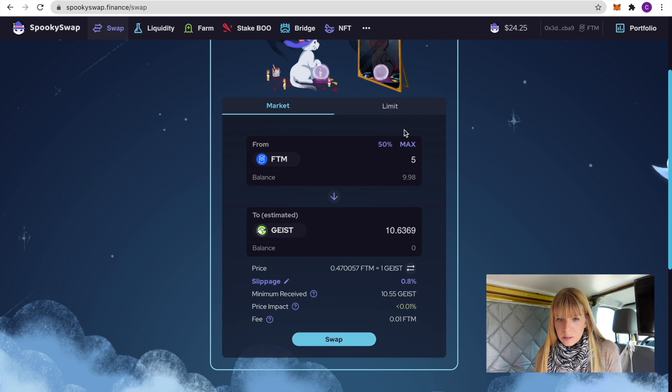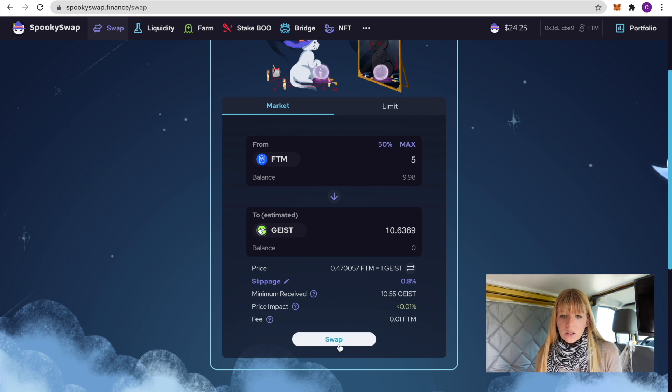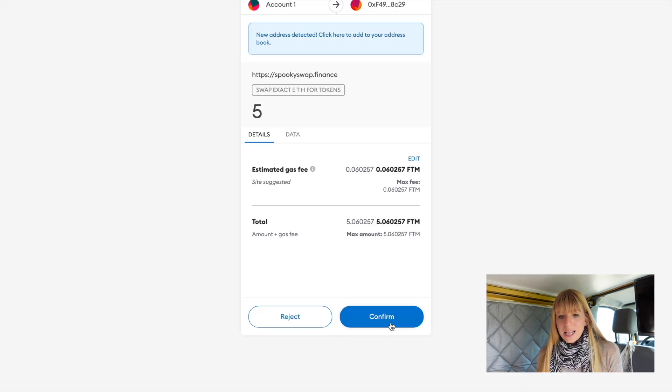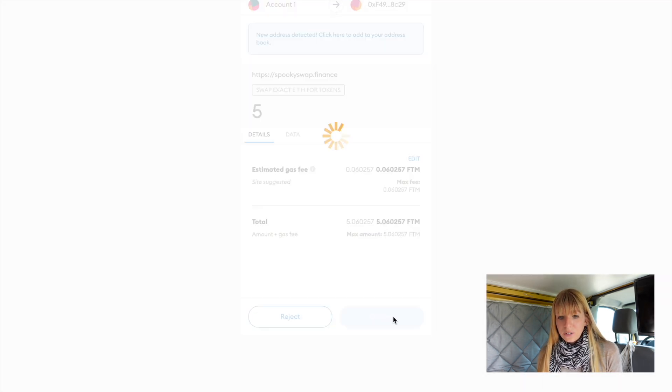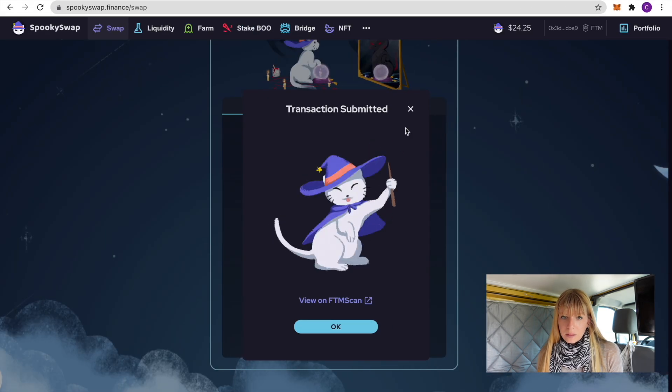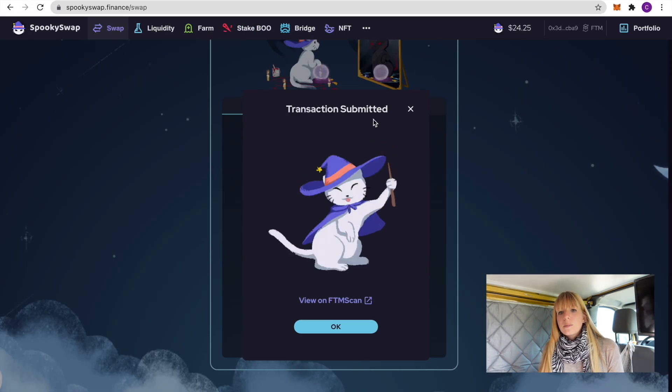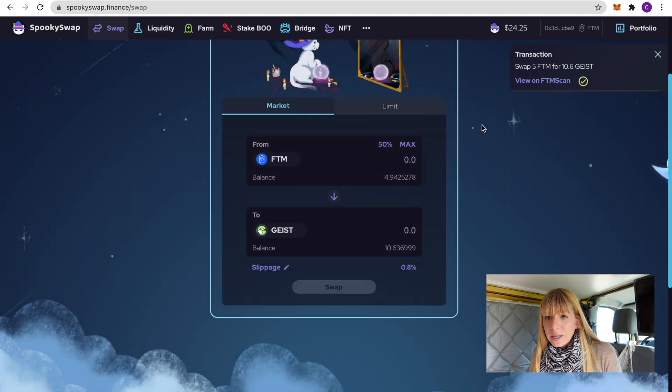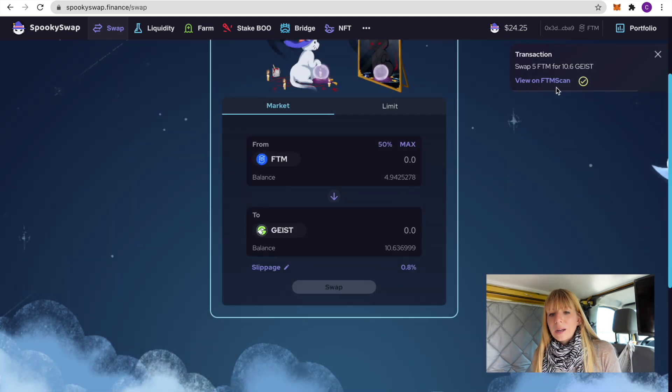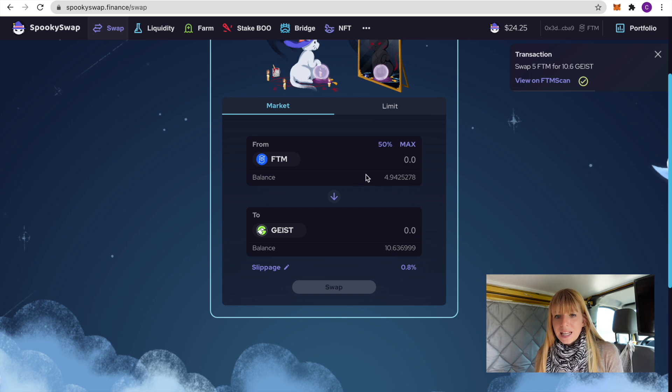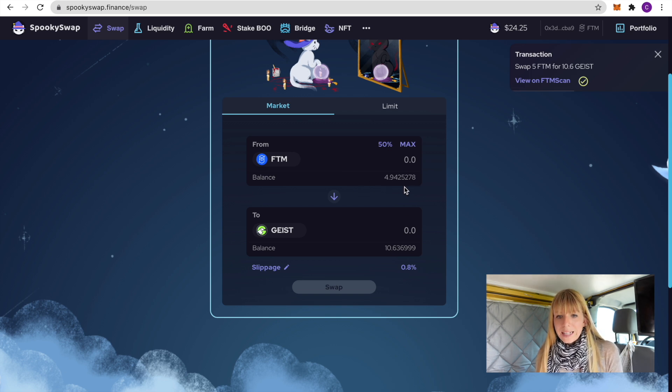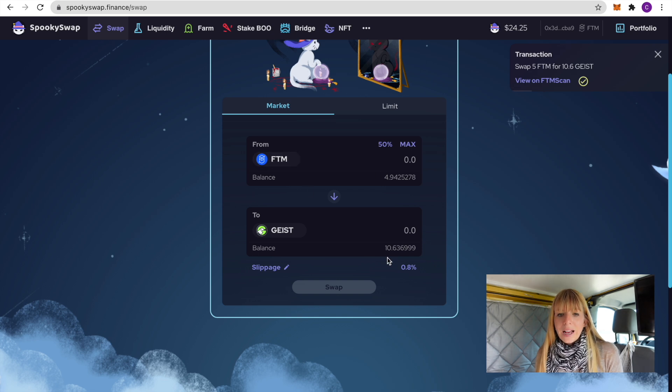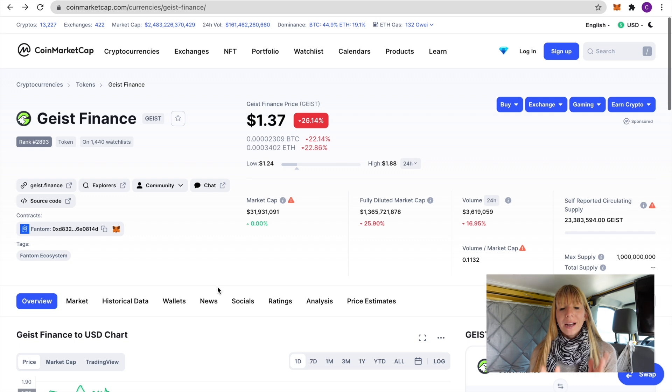Then down here you see the exchange rate, you see the slippage, the minimum you'll receive, price impact and fee. The fee is pretty low right now so that's pretty nice. Okay, once that's all good you can click on Swap. Then it will automatically open MetaMask where you need to confirm that. Okay, so transaction has been submitted. This has already went through, that's really really fast. You also see that the balance has already been updated, so it has now deducted 5 Fantom and therefore I have received 10 Geist.